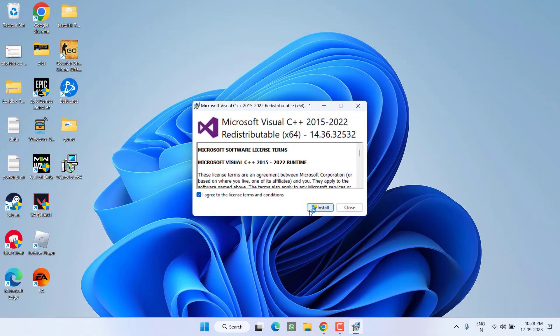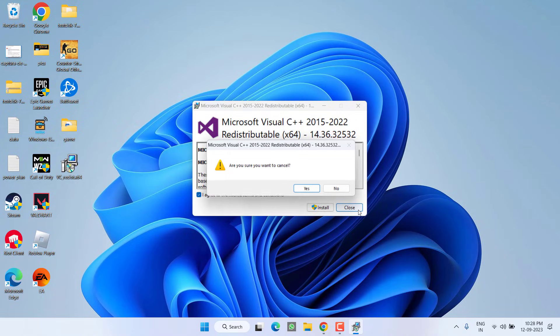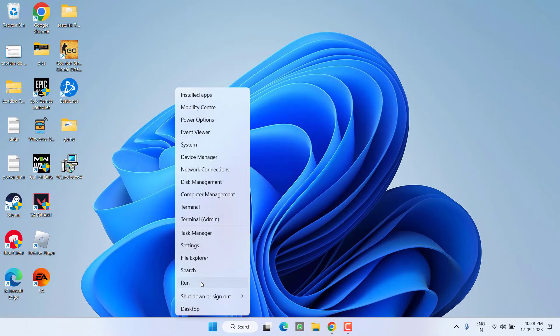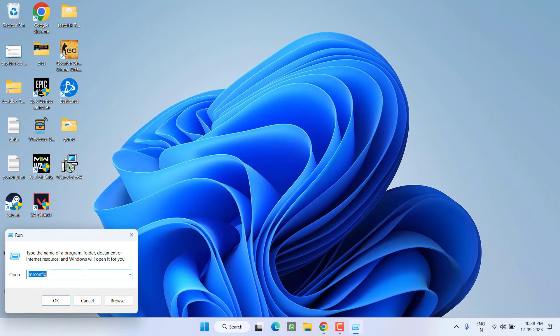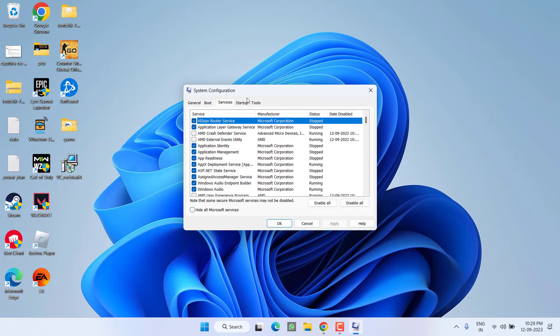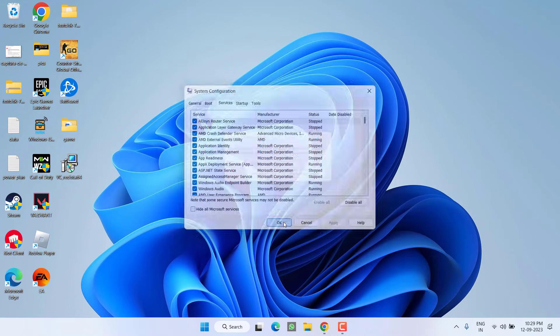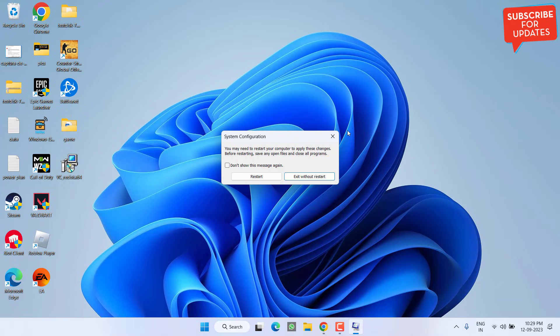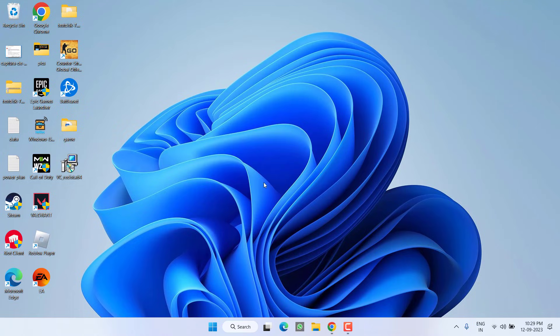After the installation, again open run command, type msconfig, hit enter key. Under the services simply click on the option enable all to enable all the services. Hit apply and OK button. Again restart your PC and hopefully this will fix the issue of Microsoft Visual C++ assertion failed.